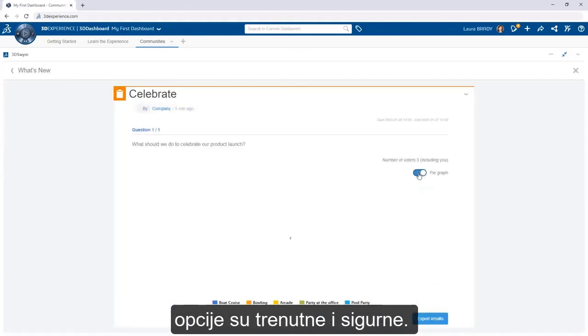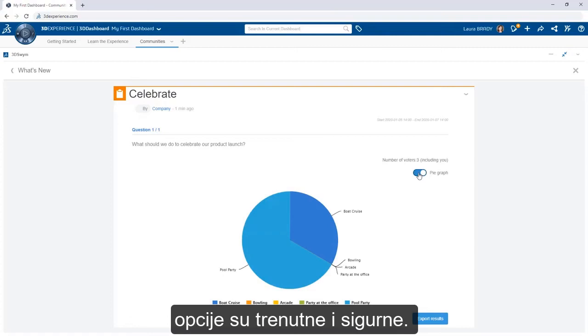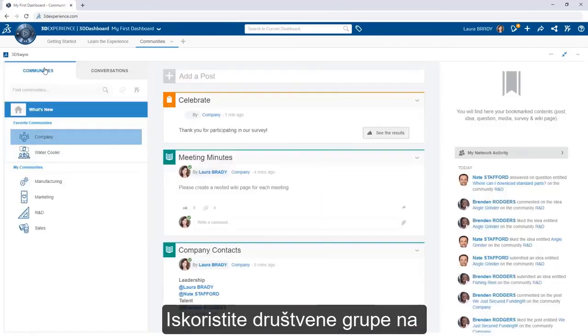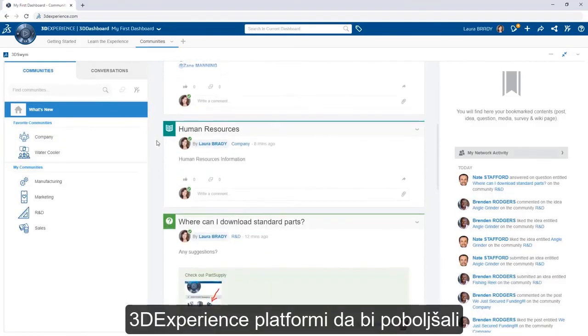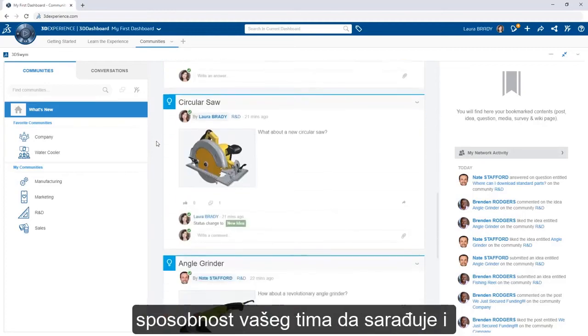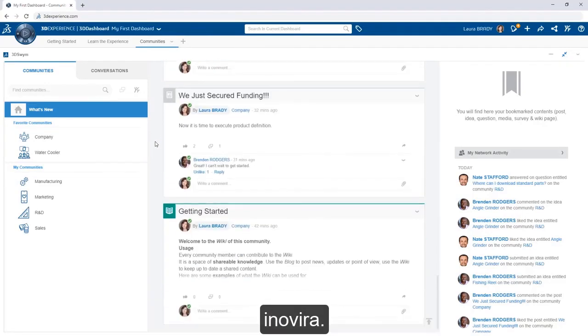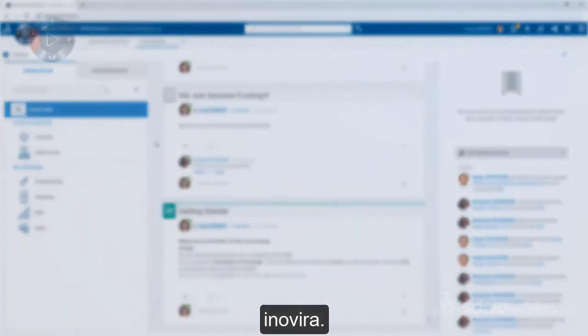All of this social engagement is instant and secure. Leverage communities on the 3DEXPERIENCE platform to improve your team's ability to collaborate and innovate.